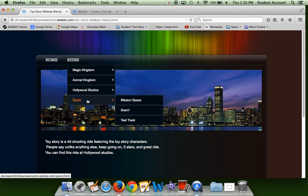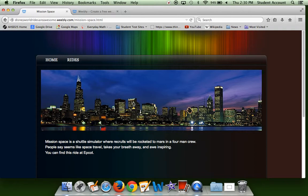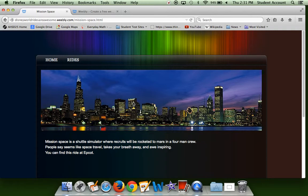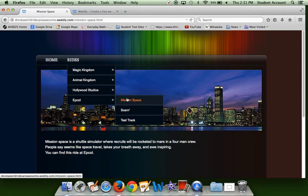Now we have Epcot, which will feature Mission Space, Soarin', and Test Track. Soarin' and Test Track are one of my favorites also. Even my parents love them, but I've never been on Mission Space either, so I don't have much to say about this one. But Mission Space is a shuttle simulator where you'll be recruited and shoot up to Mars in a four-man crew. People say it's actually like space travel. It takes your breath away and awe-inspiring. This ride you can find at Epcot.